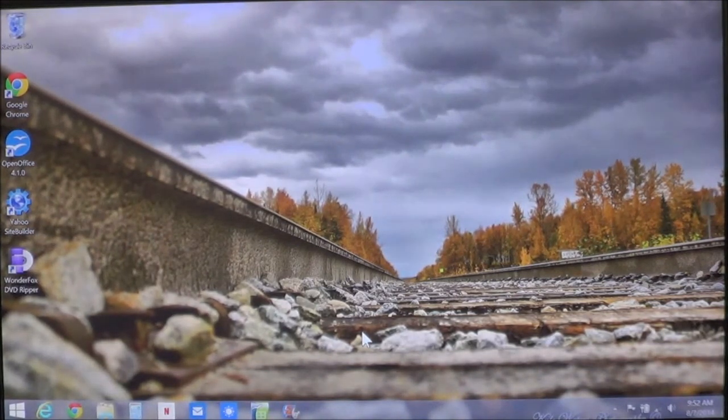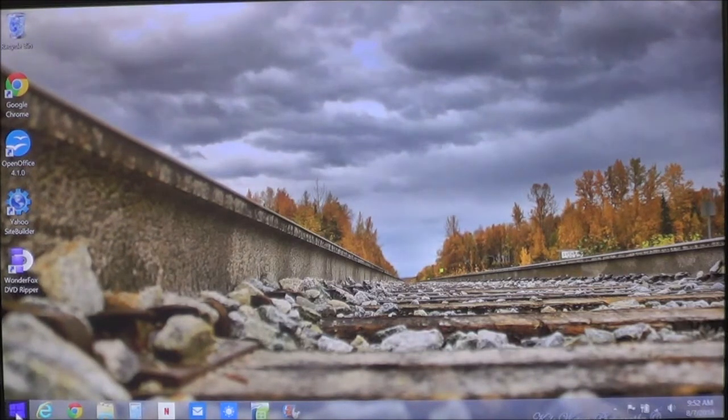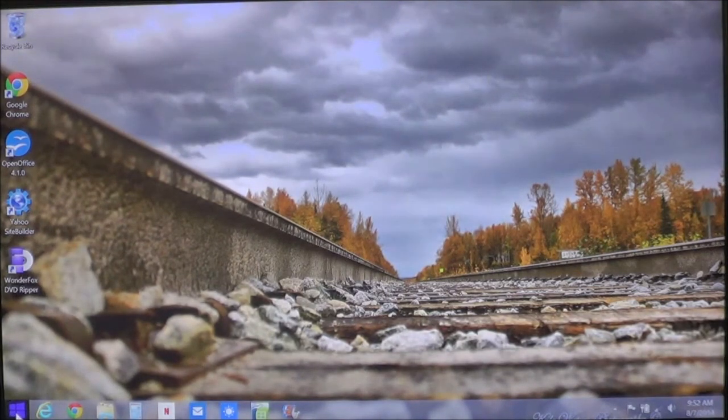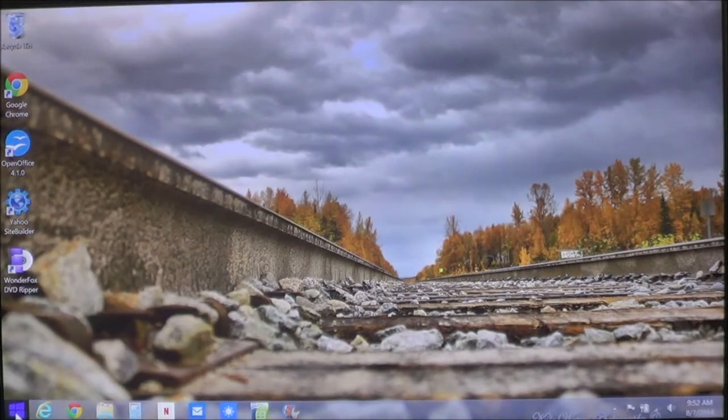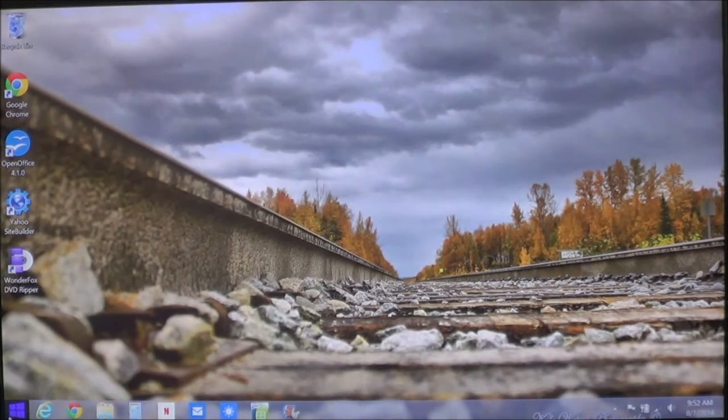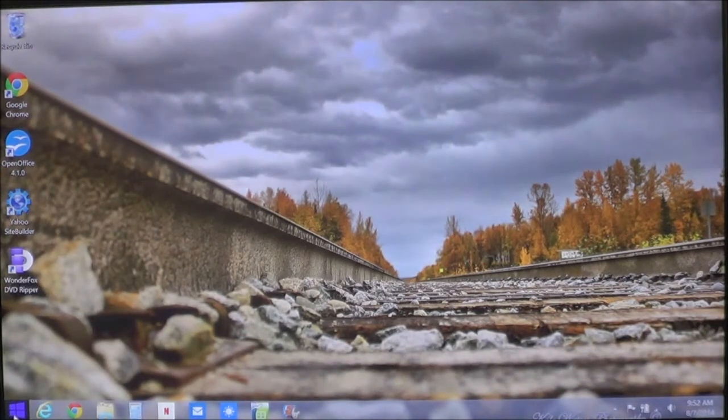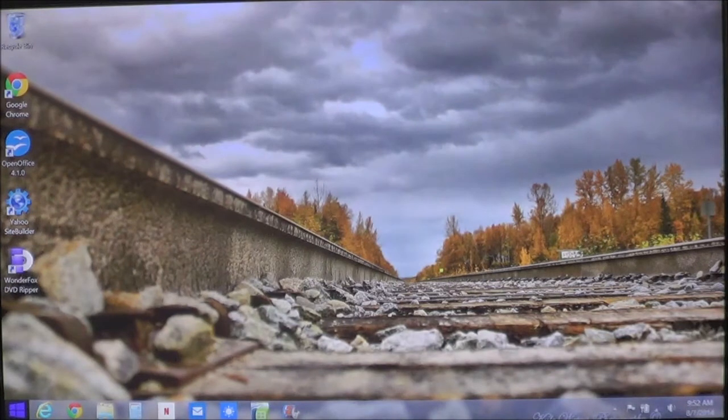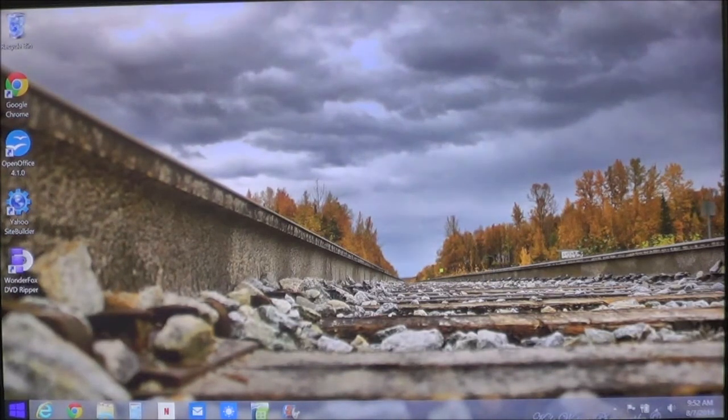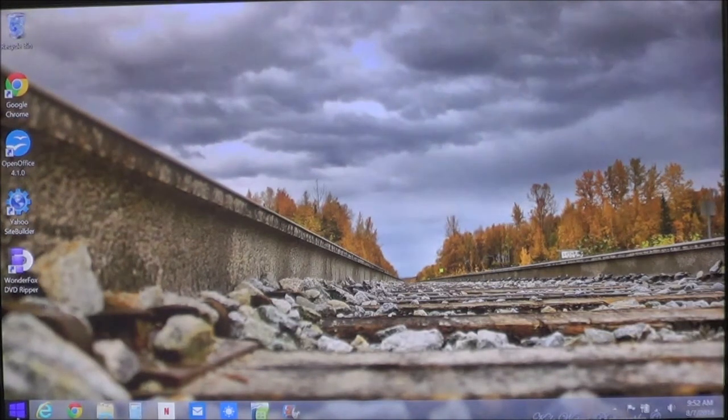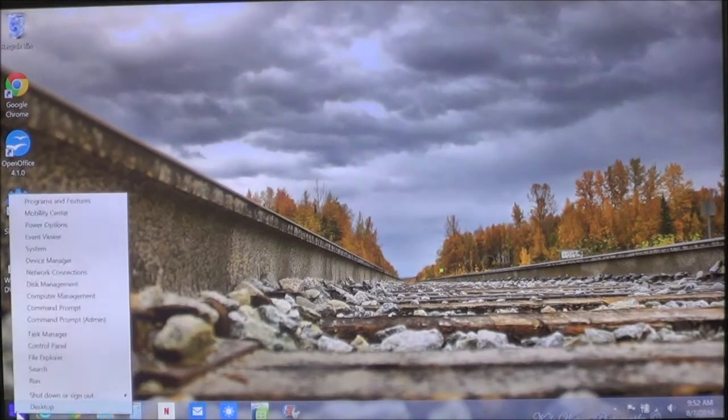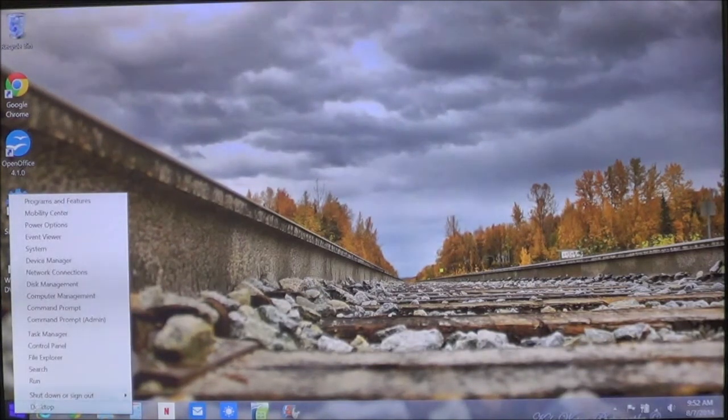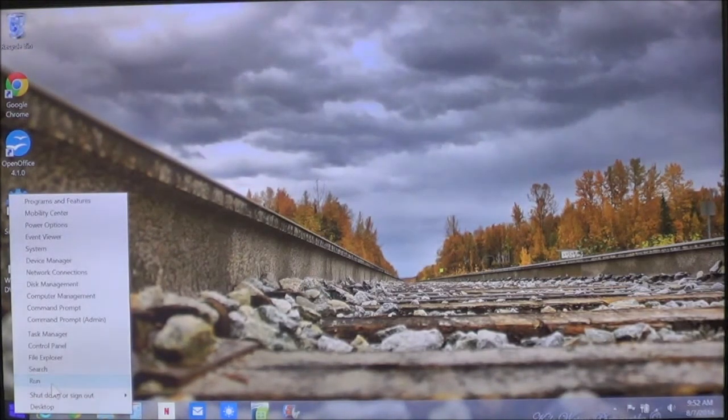To do so, you want to move down to your lower left corner and you're going to notice your start screen or your start button. In Windows 8 you have to move all the way to the bottom left hand corner to get it to bring up. Once it comes up, right click it and then choose Run.